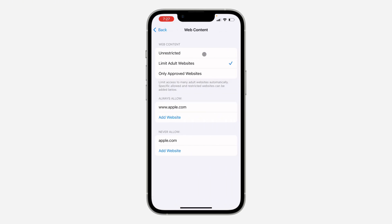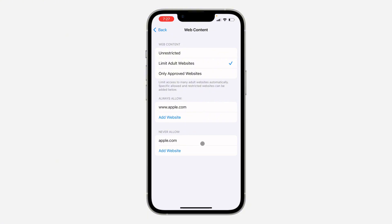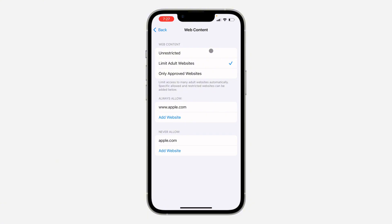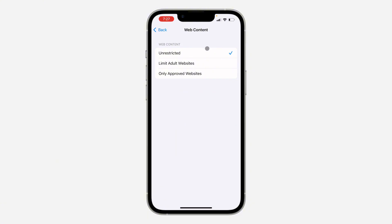Now you are going to see three options: Unrestricted, Limit Adult Websites, and Only Approved Websites. You need to change it to Unrestricted. If you don't want to set it to Unrestricted, this will limit other websites in your Safari. Under Never Allow, if any website is listed, you can swipe left and delete it. But it is better to set it to Unrestricted so you will have access to any website of your choice.